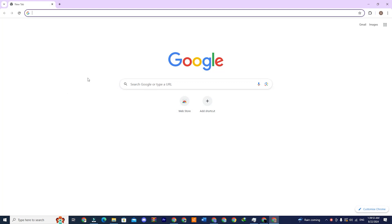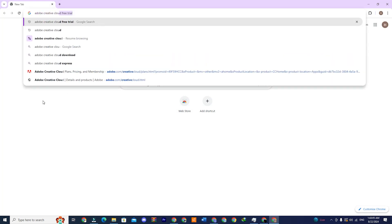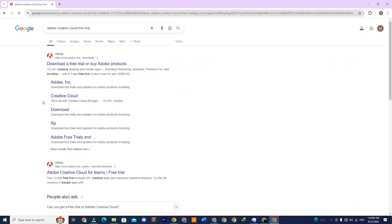First, open your browser and type Adobe Creative Cloud Free Trial. Once you get the search results, click on the first link which will say download a free trial or buy Adobe products.